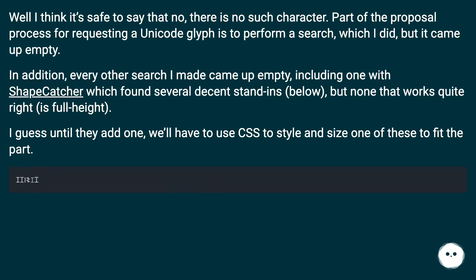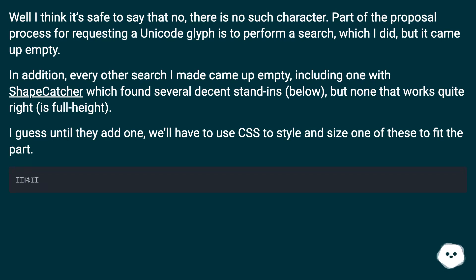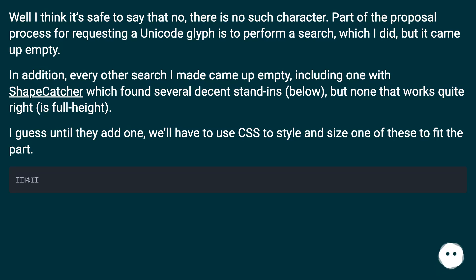It's safe to say that no, there is no such character. Part of the proposal process for requesting a Unicode glyph is to perform a search, which I did, but it came up empty. In addition, every other search I made came up empty, including one with Shapecatcher which found several decent stand-ins, but none that works quite right or is full height. I guess until they add one, we'll have to use CSS to style and size one of these to fit the part.